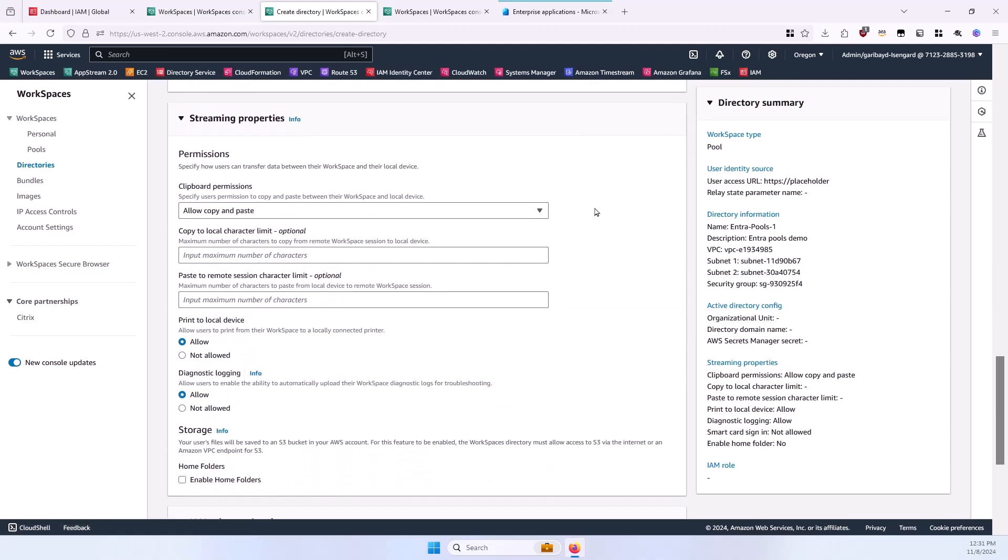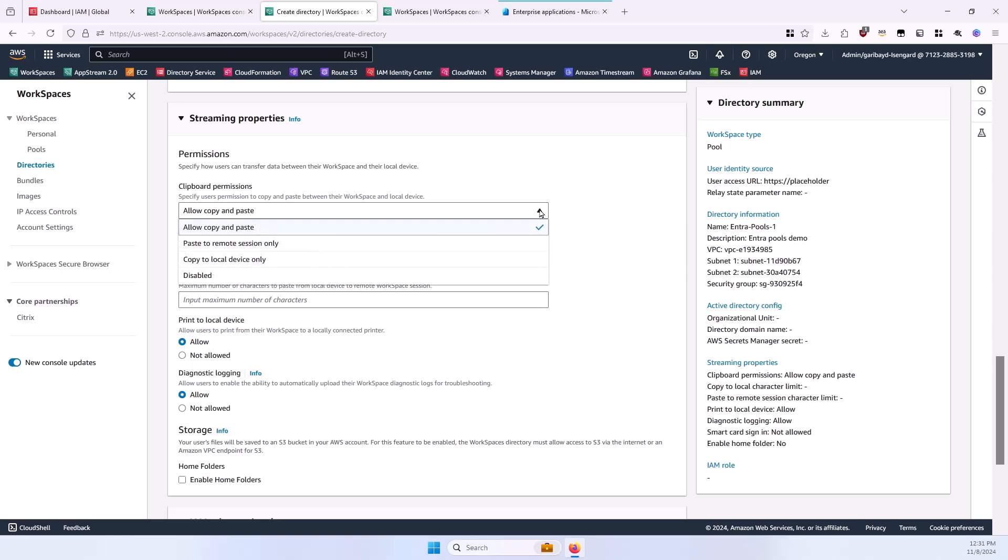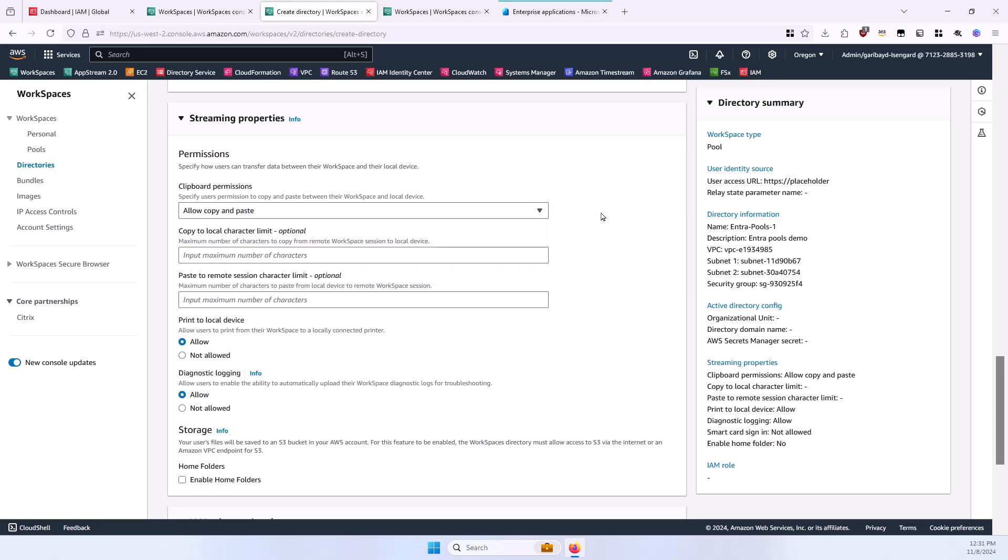In the Streaming Properties section, you can optionally configure clipboard permissions. The default is to allow copying and pasting in both directions, but you could set that to one direction or disable it. And then you can also control a few other things, such as whether users are allowed to print and whether they have home folders.